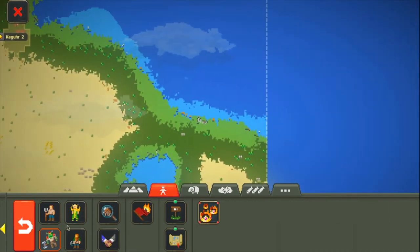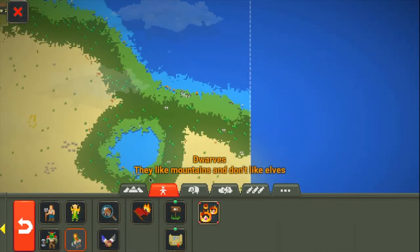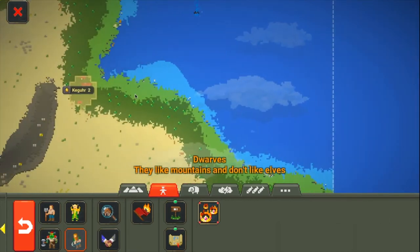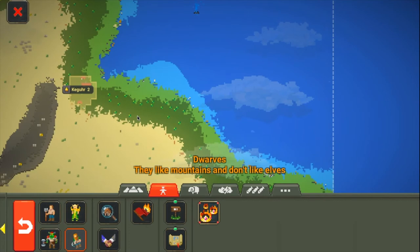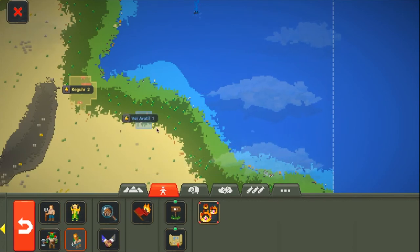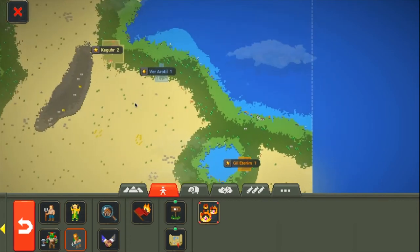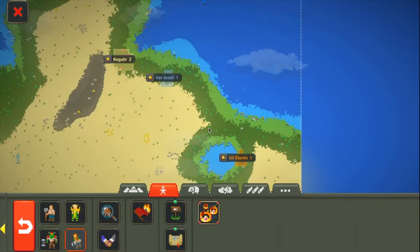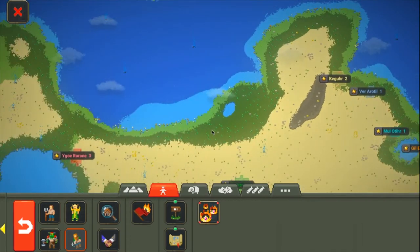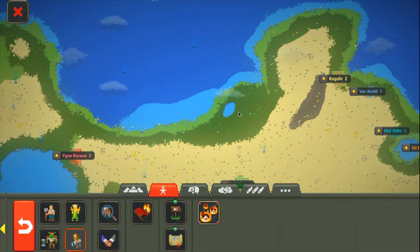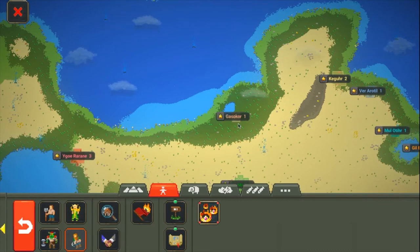We'll put some dwarven civilizations on this coast here. Then we'll build these ones. The dwarves will control this hemisphere a little bit. There we go, there's the dwarven societies. We'll build another one if they accept it.